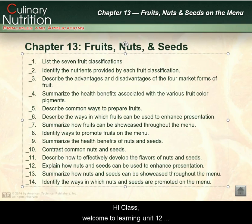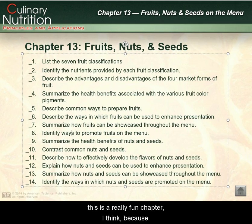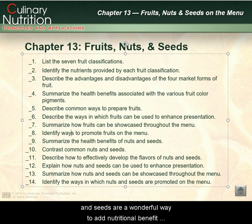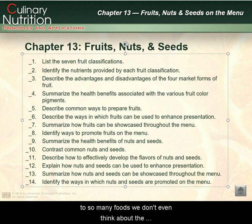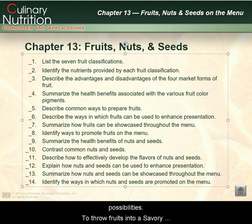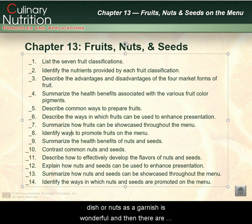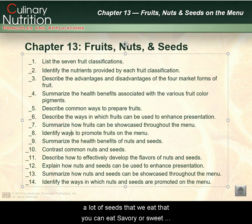Hi class, welcome to Learning Unit 12, Fruits, Nuts, and Seeds. This is a really fun chapter because fruits, nuts, and seeds are a wonderful way to add nutritional benefit to so many foods — we don't even think about the possibilities. To throw fruits into a savory dish or nuts as a garnish is wonderful, and there are a lot of seeds that you can eat savory or sweet.